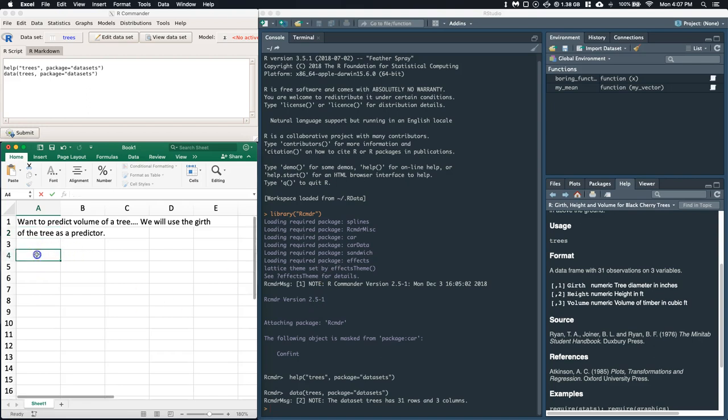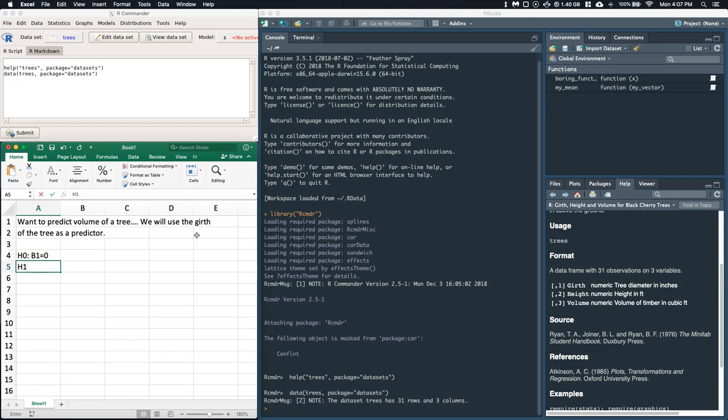So what we want to do is start off with our null hypothesis. Our null hypothesis is simply going to be that β1, or the slope, is equal to 0, which means that there is no relationship between the volume and the girth of the tree. And the alternative hypothesis is simply that β1 does not equal 0. We don't know exactly what the relationship is, but we're just going to say that it's not equal to 0. And let's start off with an alpha of 0.05.